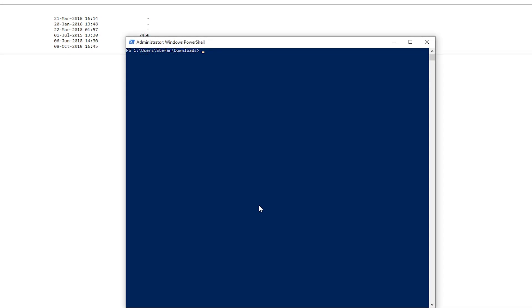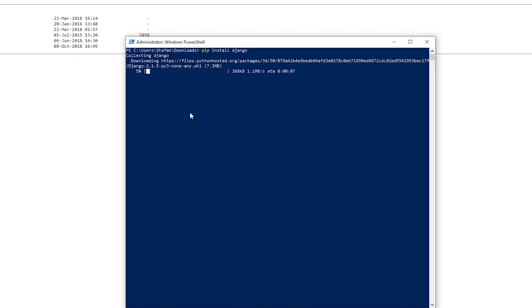Let's clear the screen first. Pip install Django. And it's downloading Django.